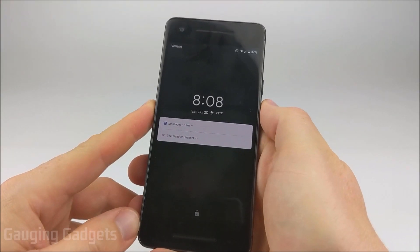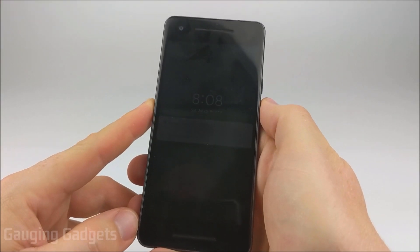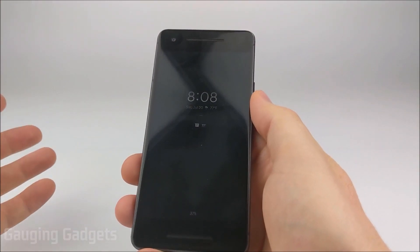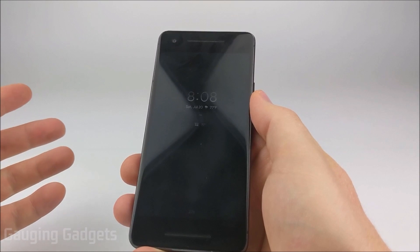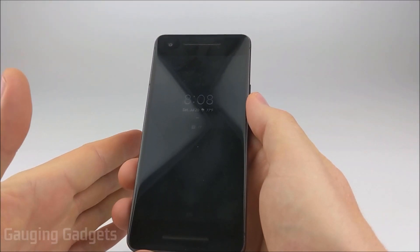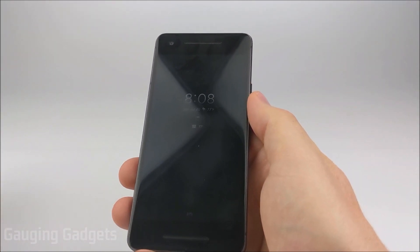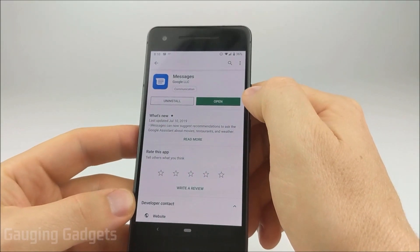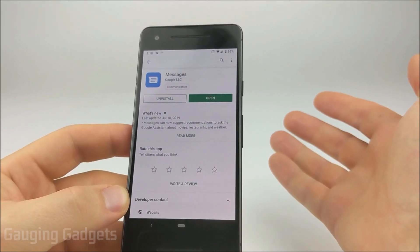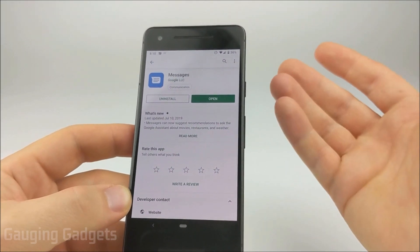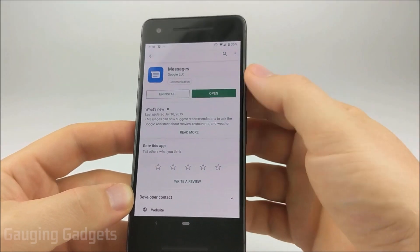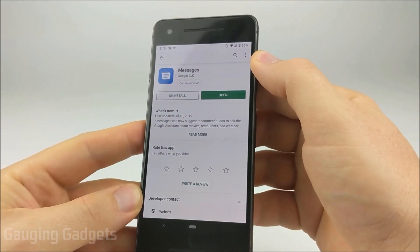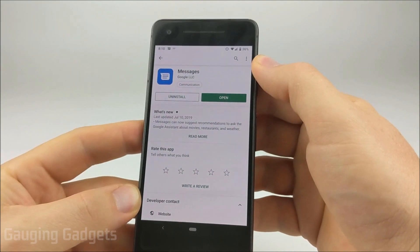Hey guys, welcome to another Gauging Gadgets Android tutorial video. In this video I'm going to show you how to fix issues where you're sending group messages but they're being sent to everybody individually. The first thing I recommend is to ensure that you're using the Messages app. I'll be showing you how to configure the settings in this app, so if you're not using the Messages app I recommend giving it a try.